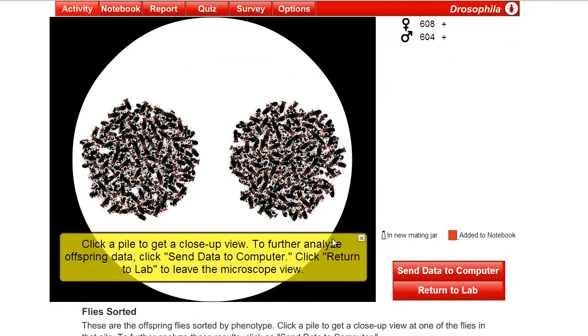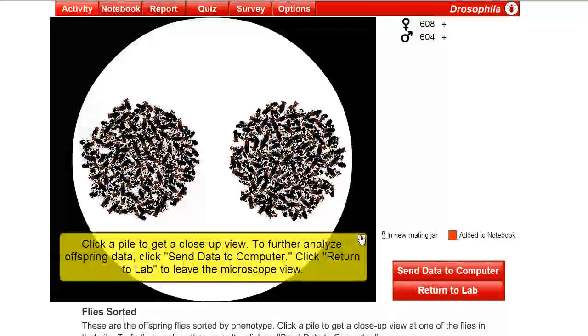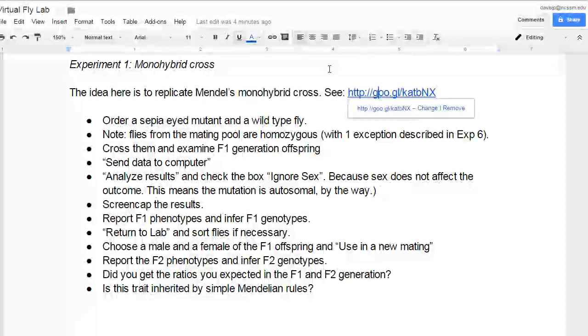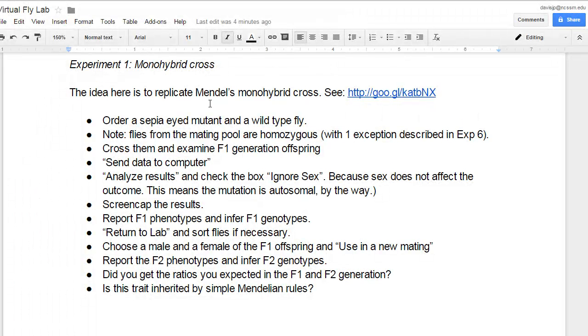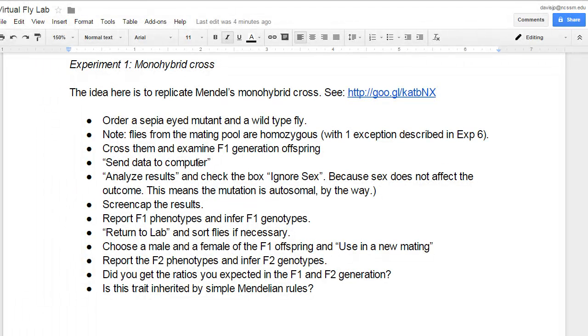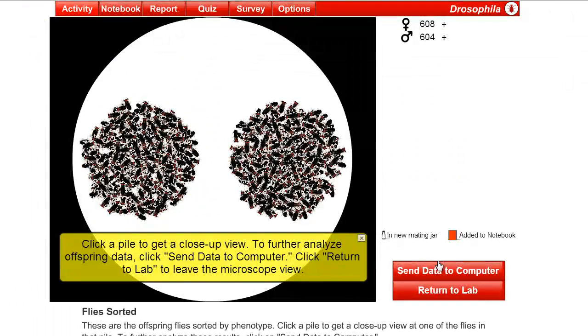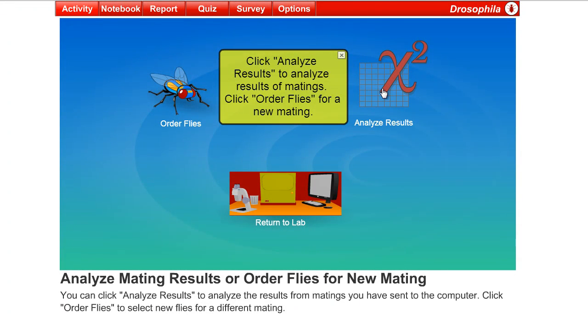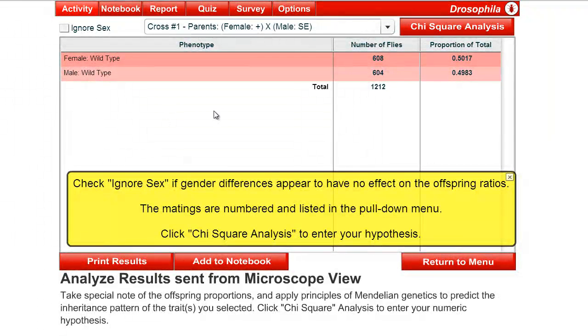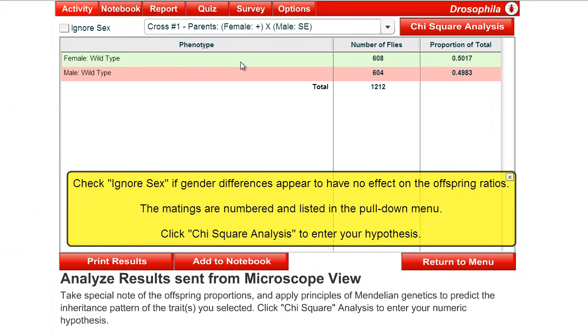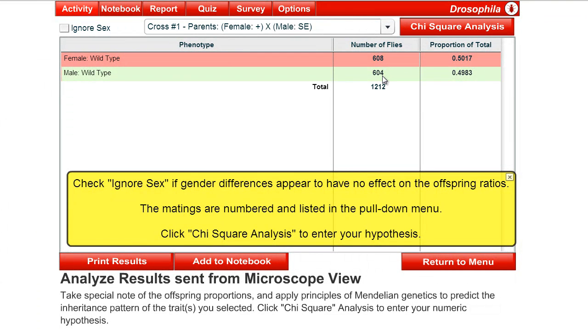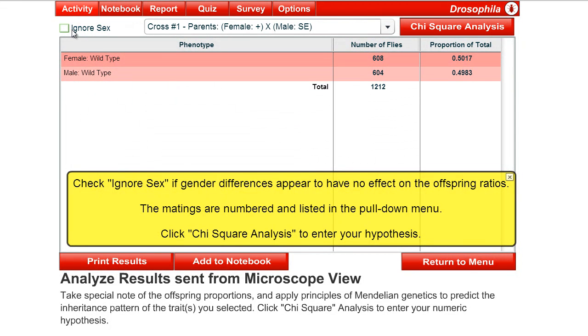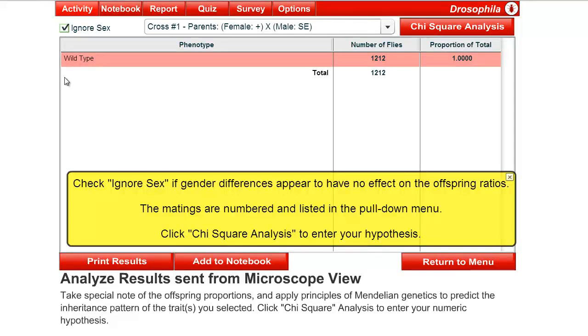And what I want you to do is to report your results. If we go back to the description of the monohybrid cross, it tells us what to do. And we're going to send the data to the computer. So you'll click on Send Data to Computer. Yes. And then when it goes back to this screen, Analyze Results. Now here you'll see that we have, out of the total 1,212 flies, 608 were female, wild-type, and 604 were male. So that's about a 50-50 ratio there, which could be expected. Now in this case, this is not a sex-linked trait. And we're just looking for 100% wild or 100% of the dominant trait in the F1 generation. So we're going to click on Ignore Sex there.